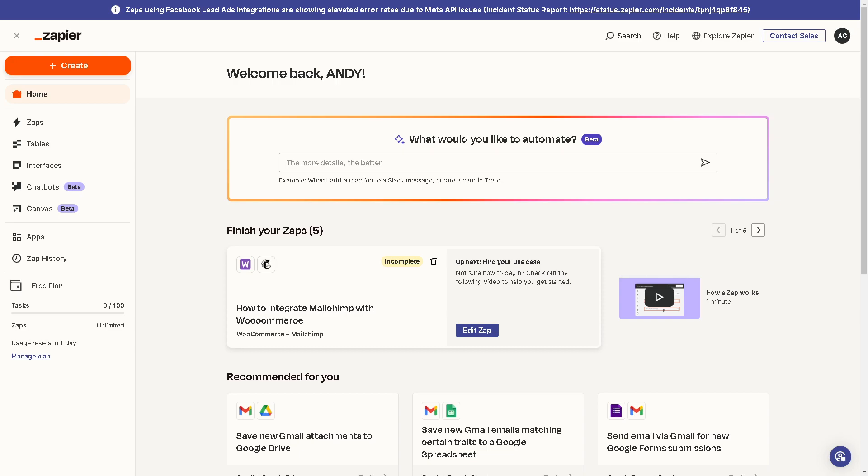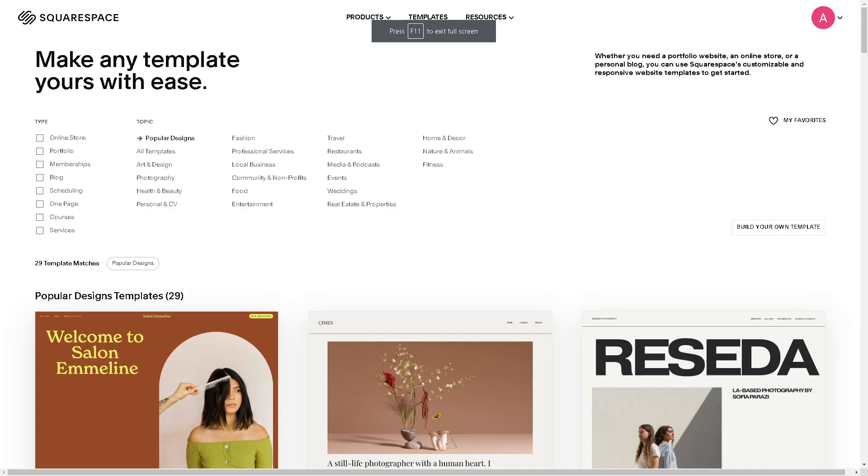Welcome back to our channel. In today's video, we are going to explore how to add Zapier in Squarespace. Let's begin. You can connect form blocks, newsletter blocks, and cover page forms from Squarespace to an automation tool like Zapier.